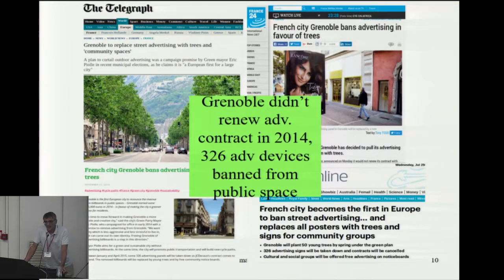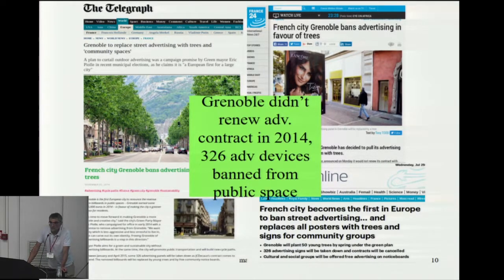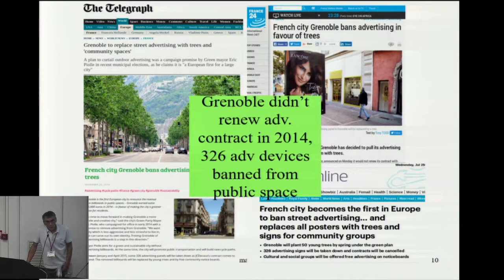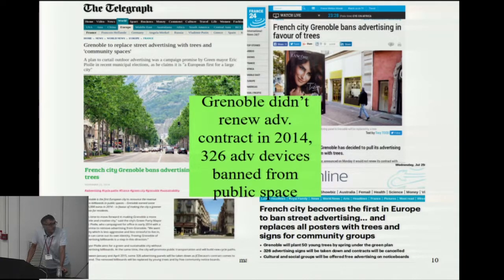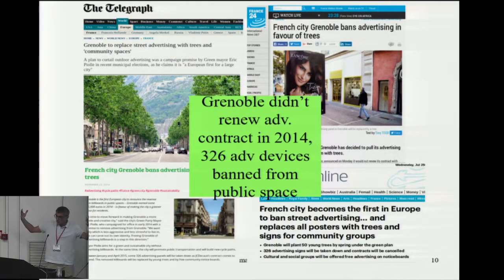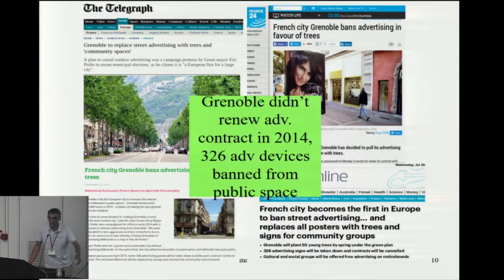I come from Grenoble. Grenoble was a little famous in 2014 because the municipality did not renew the contract linking the city with the advertising company, and then more than 300 advertising devices were removed from public space at that time. Sometimes they were huge billboards, so the concrete on the ground had to be removed as well, because the municipality wanted to plant trees instead.